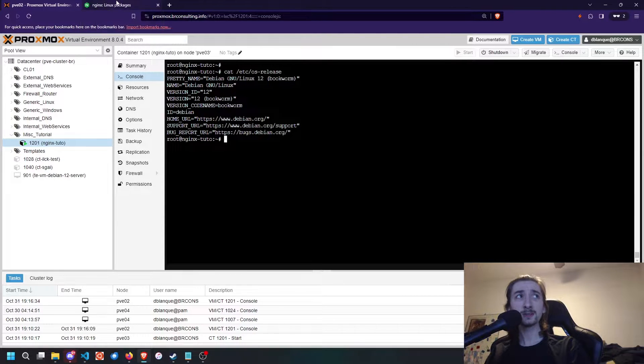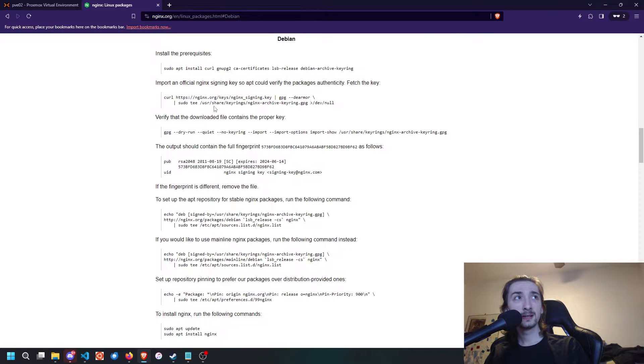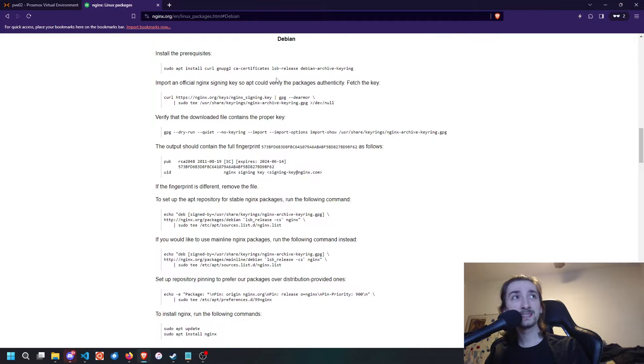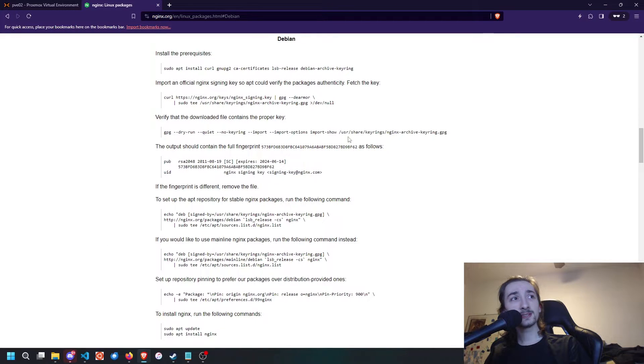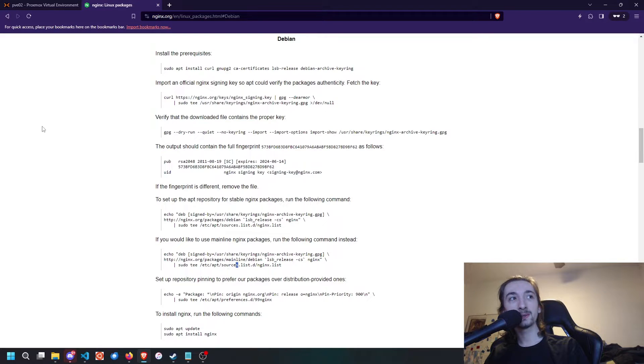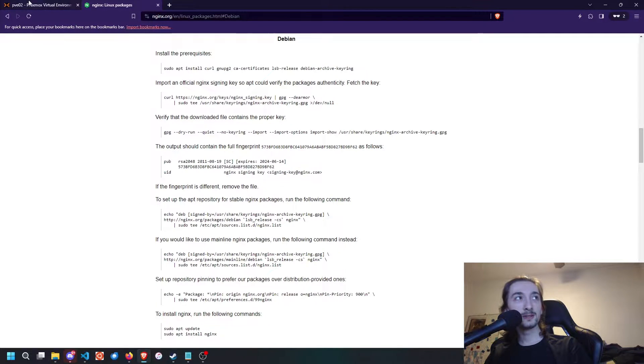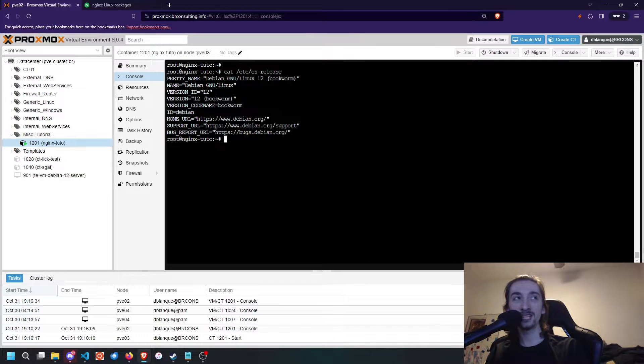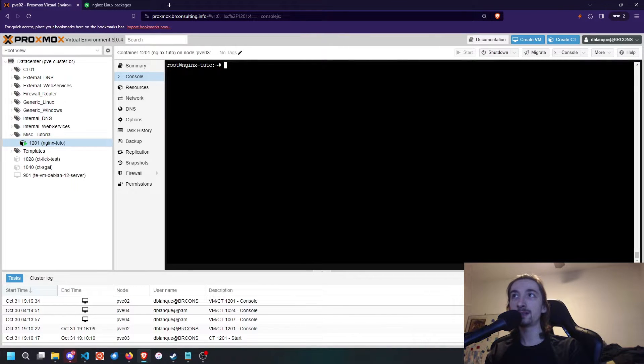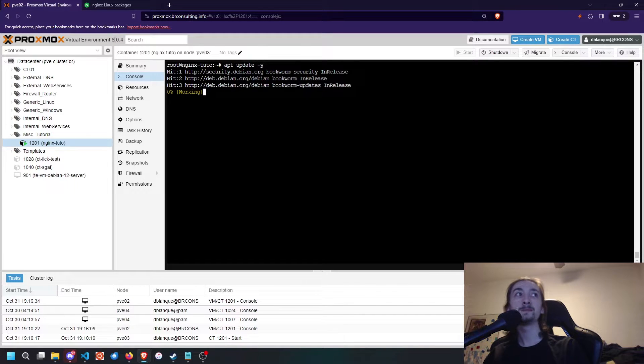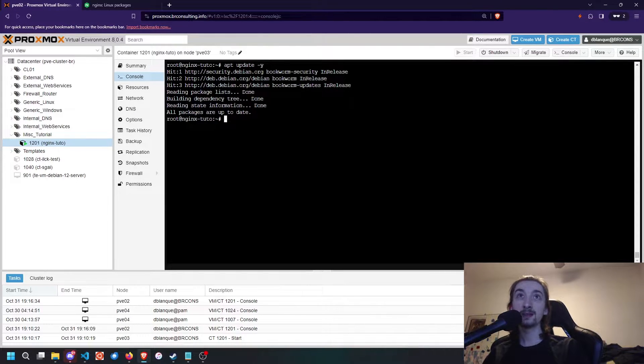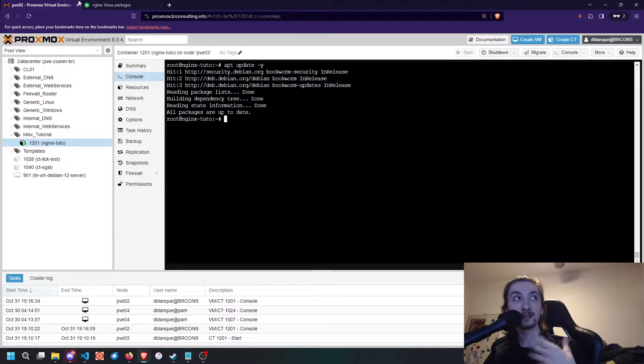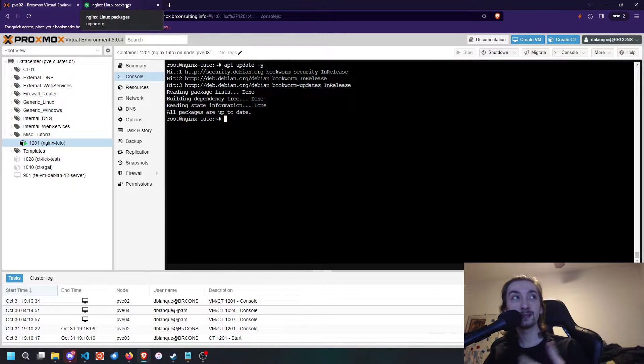Now once we've gone to the Nginx page, we're going to go to our respective section for our distribution and install the prerequisites. This is relatively straightforward. The first thing I generally do before installing anything is apt update -y. That's going to bring us the latest apt lists and repository package lists.